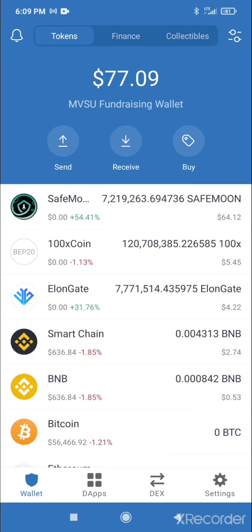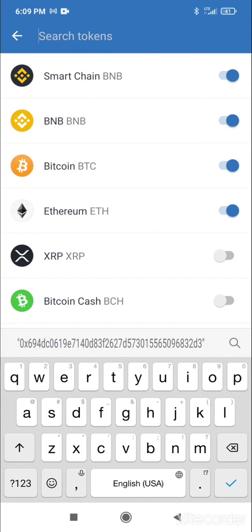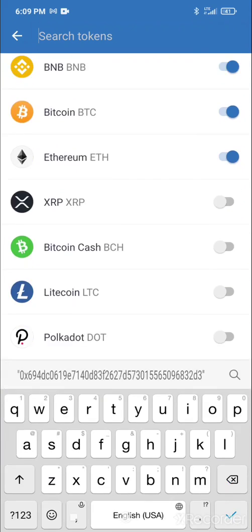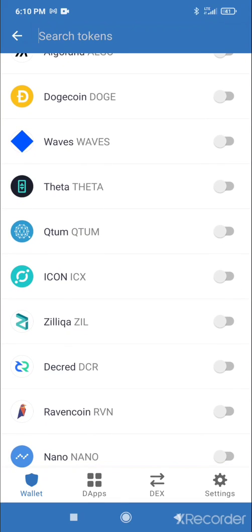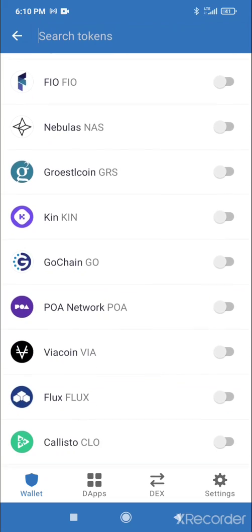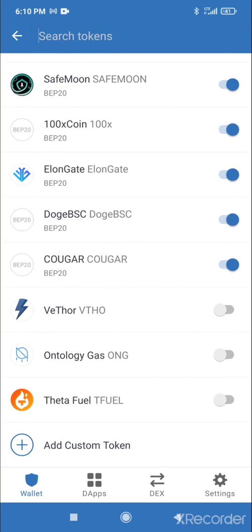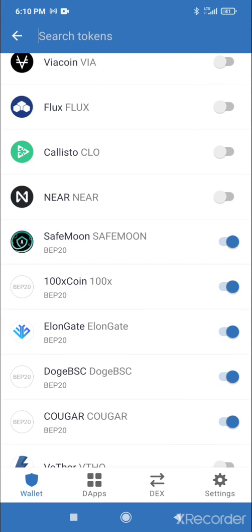First, you need to click on beside 'Collectibles' — click on those two little levers. Search for tokens. When I added Safe Moon it wasn't showing up in my wallet, but it was on the list. The lever was off, so I had to switch it on and it showed up in my wallet.